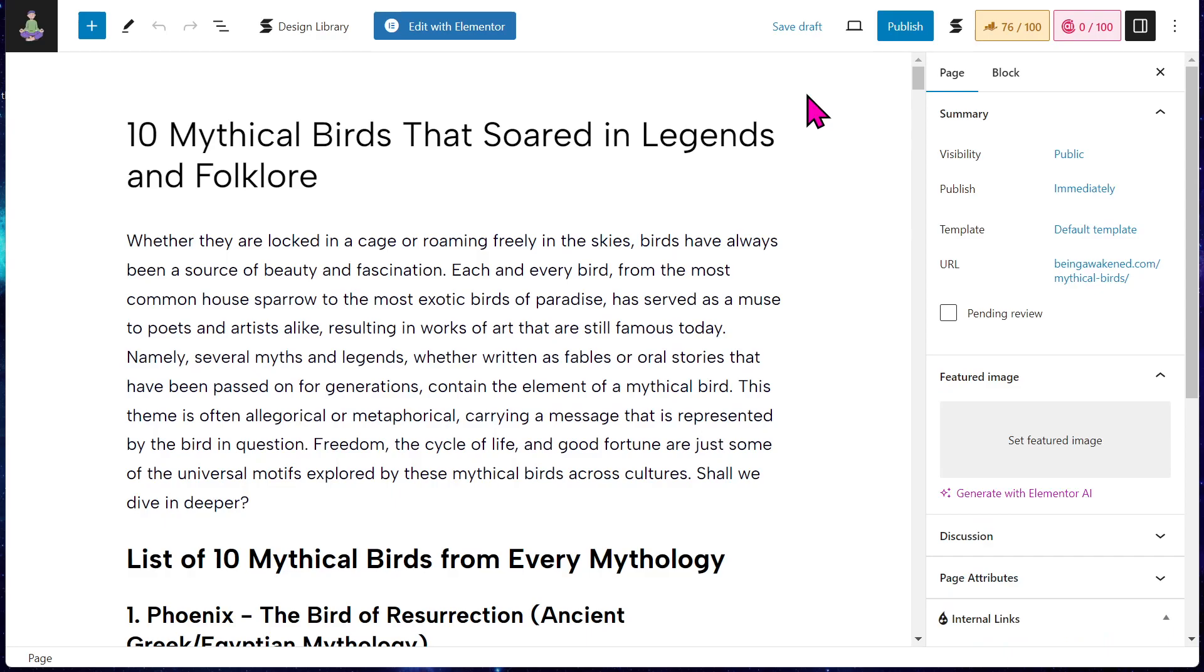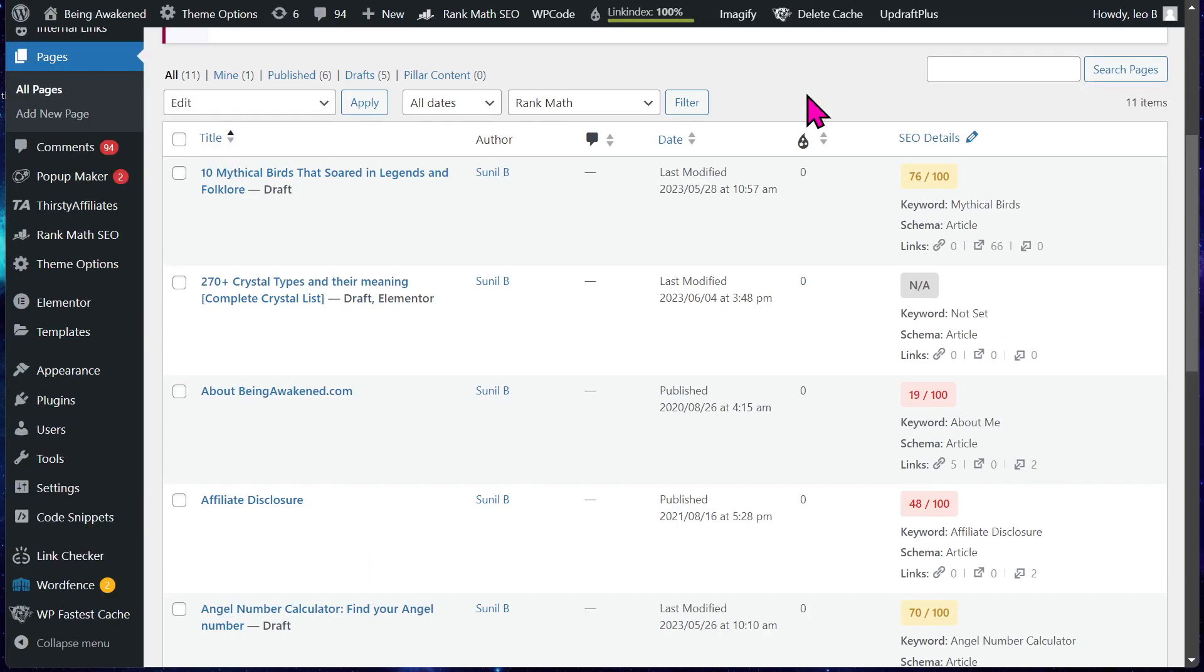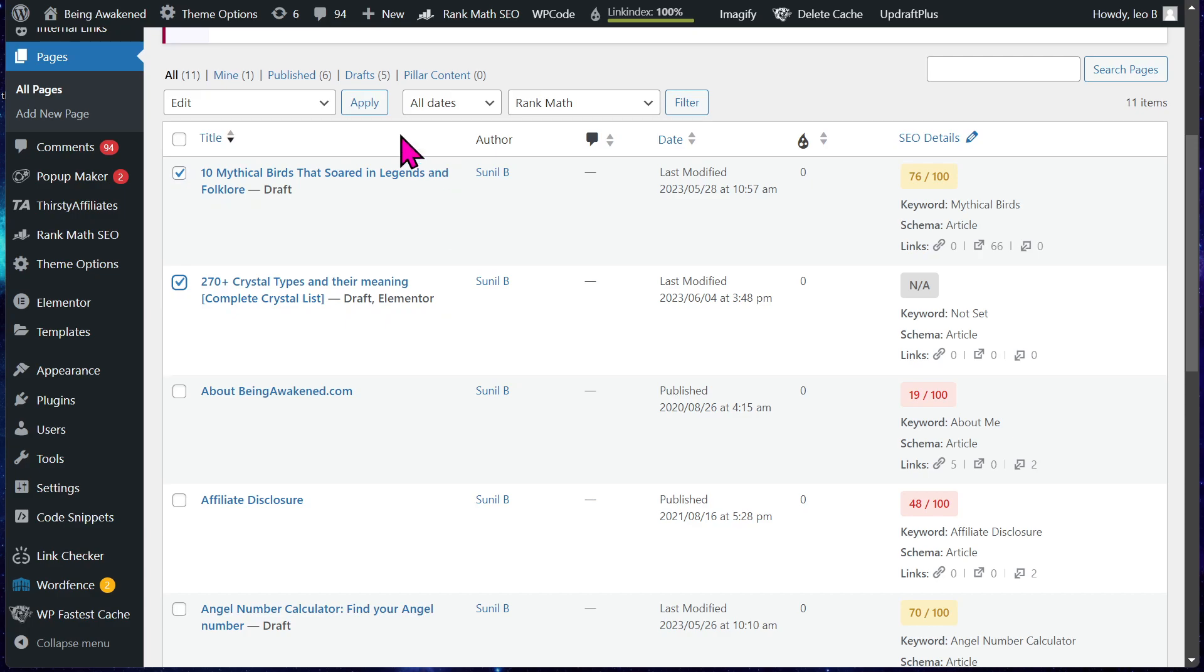But you can bulk publish more than one at once. So I can show you right here. You do this.